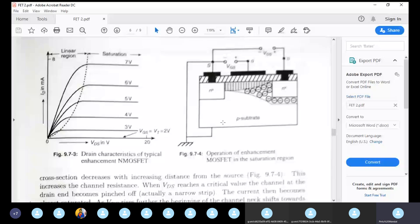The enhancement type MOSFET requires a positive potential at the gate to form the induced channel. The minimum potential sufficient for channel conduction is basically the threshold voltage. This threshold voltage is typically around 1V to 1.5V, and can be around 3V.